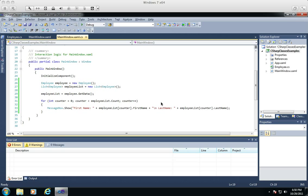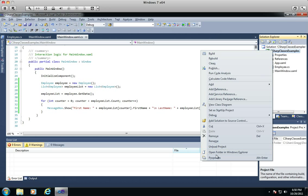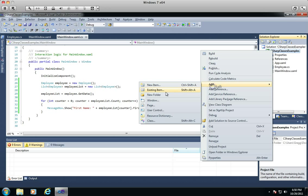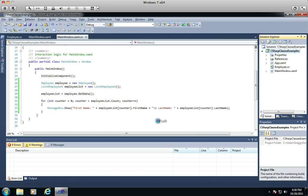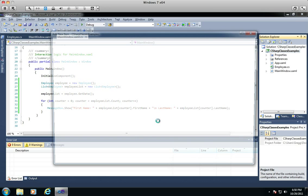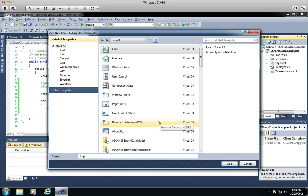If that doesn't make 100% sense, it will make much more sense once we get into the code. I just want to give a background of what we're looking at. So the first thing I'm going to do is make two new items — actually one class and one interface. First let's make a class, and we will call it the Employee Repository.